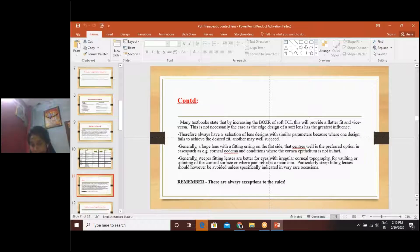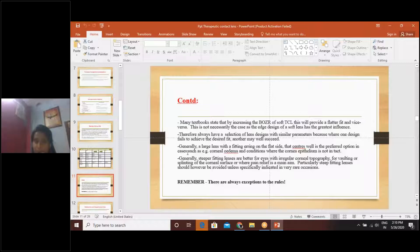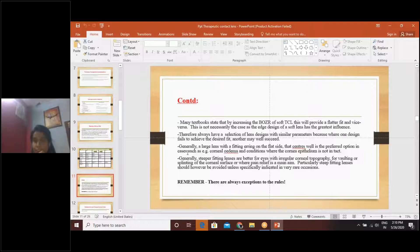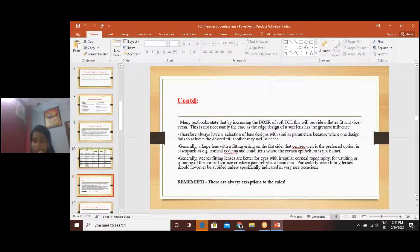Generally, steeper fitting lenses are better for eyes with irregular corneal topography, for vaulting or splinting the corneal surface, or where pain relief is the main aim. Steep fitting lenses should be avoided unless specifically indicated in rare occasions. With all this, we should remember that there are always exceptions to the rules. At some point we may come across a condition where we need to modify some parameters or designs, and we need to bend the rules to achieve patient satisfaction.